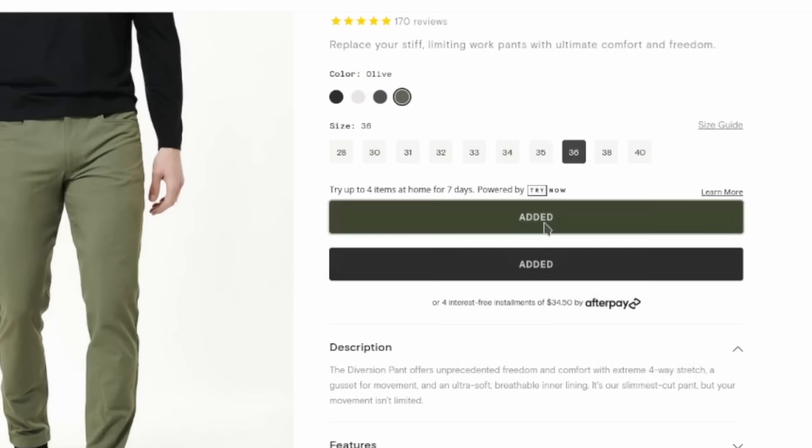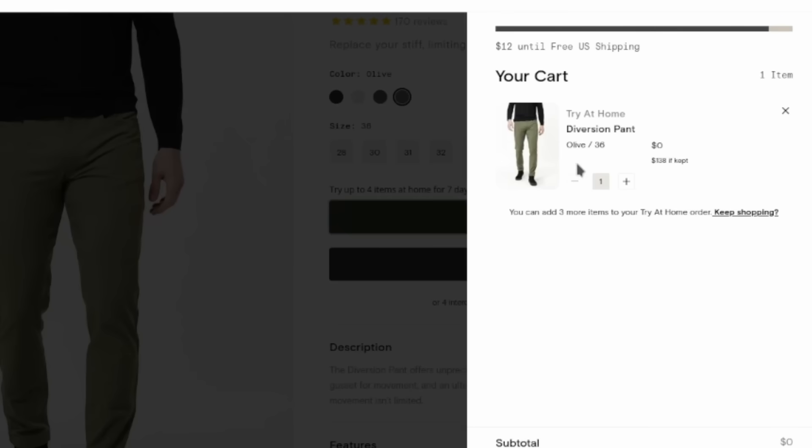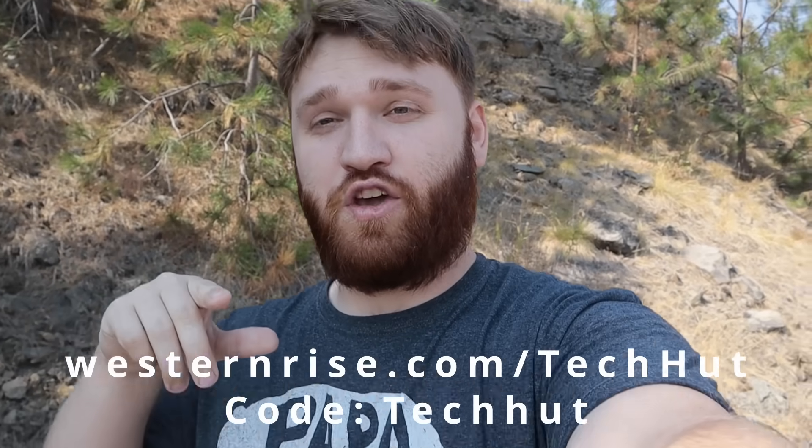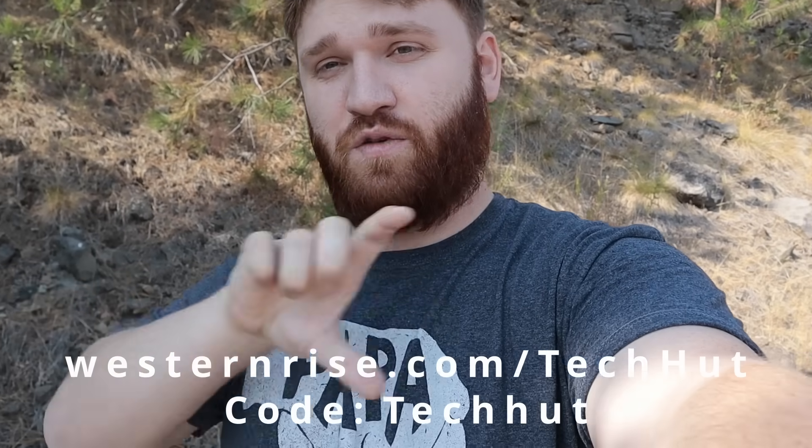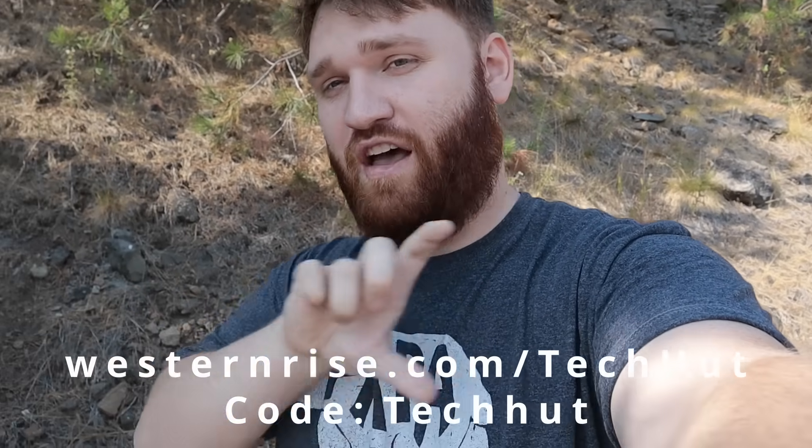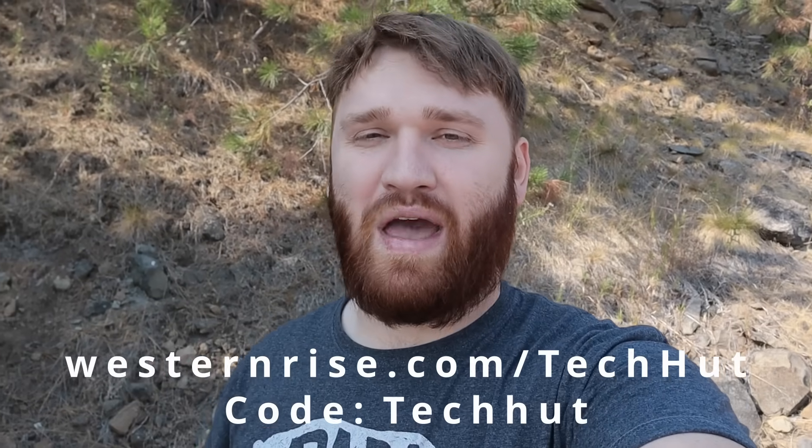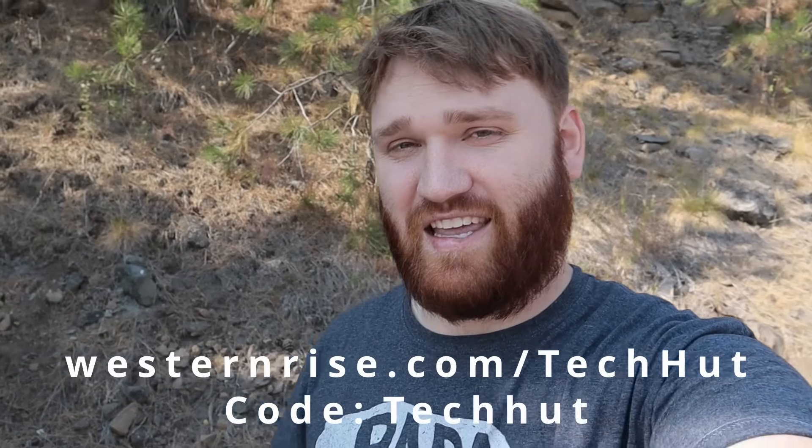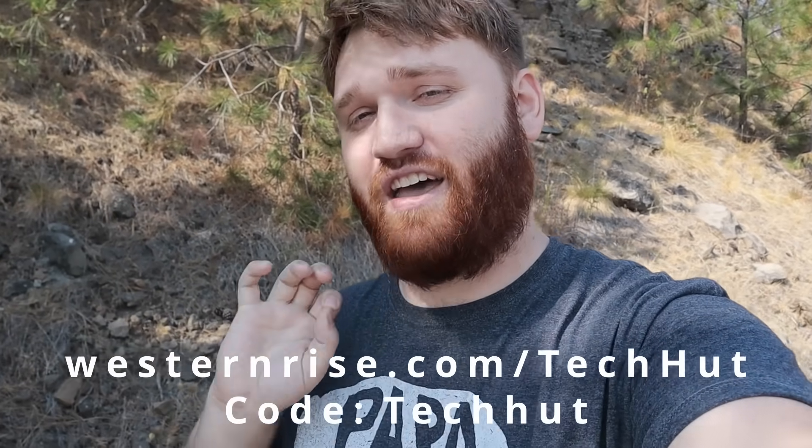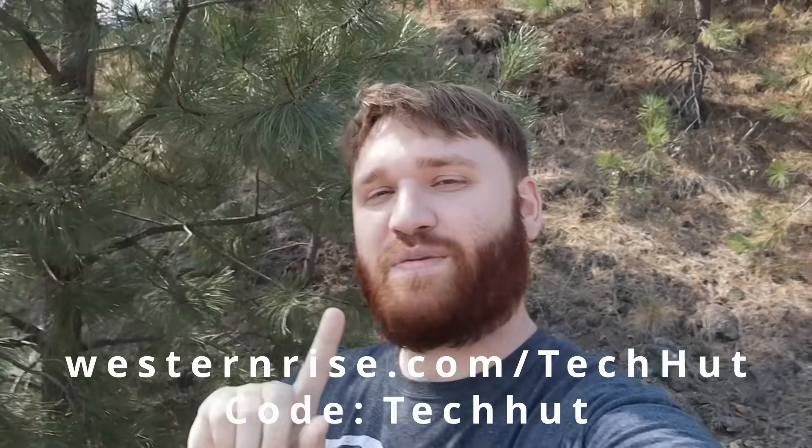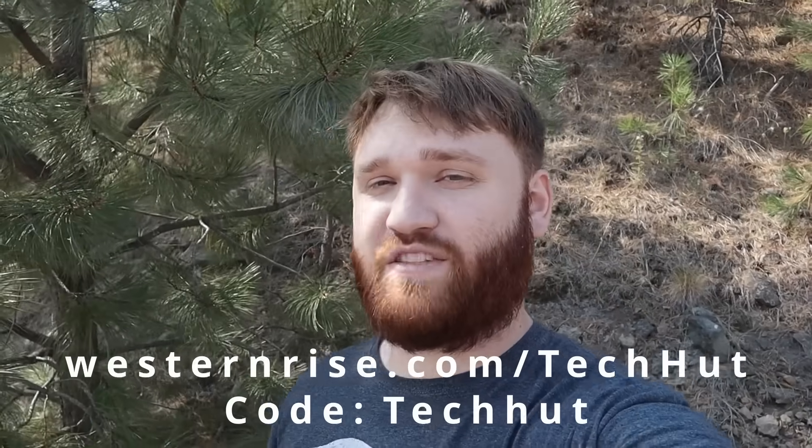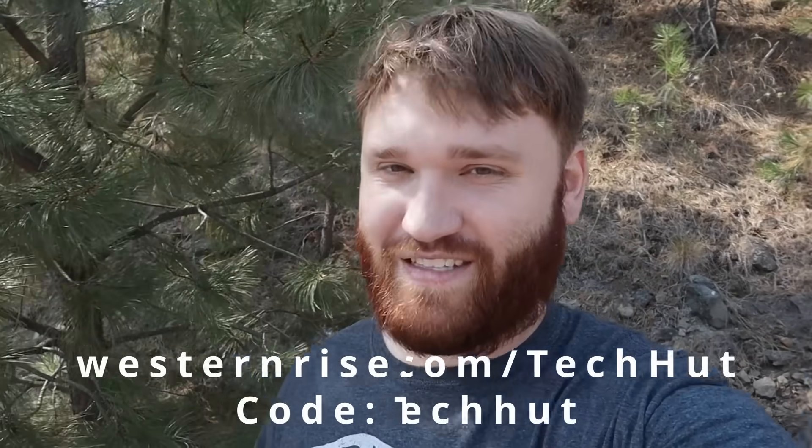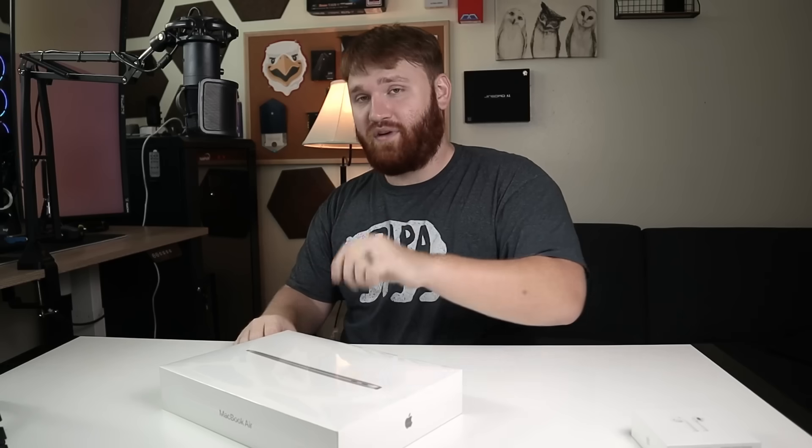You could try different sizes, colors, whatever. Seven days, the company will not charge you unless you decide to purchase them, but chances are you will. They're awesome. You could use the URL on the screen right now, or click the link in the description for 10% off. So once more, thank you to Western Rise for sponsoring this video. With that said, let's go ahead and start with the unboxing.